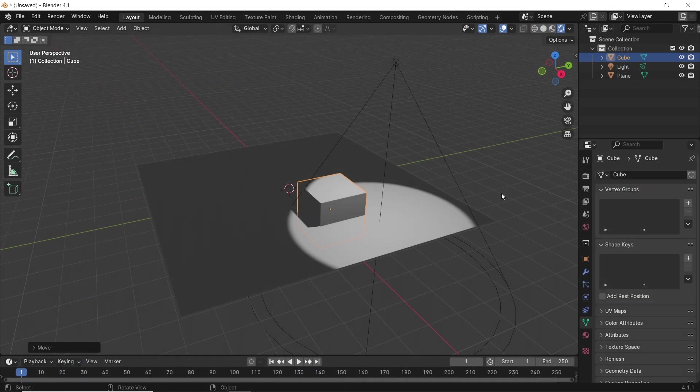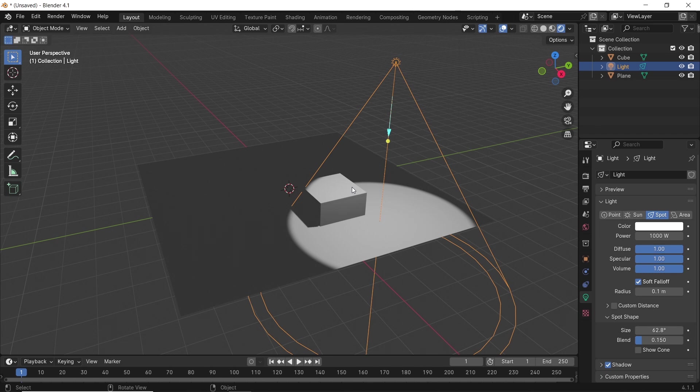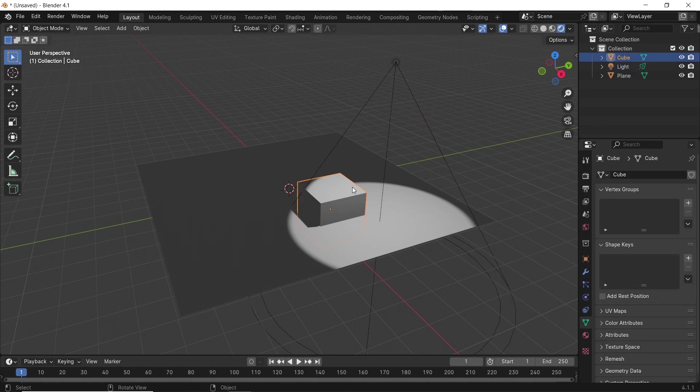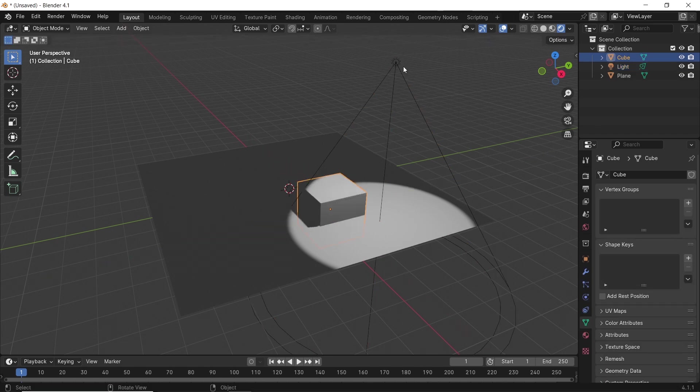One way to do that is with a driver. Say in this scene, where we have a light and a cube, I can select the light, and in its setting,